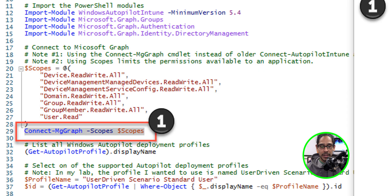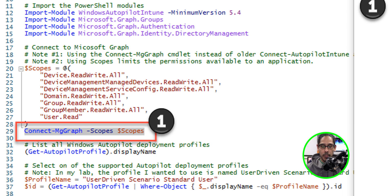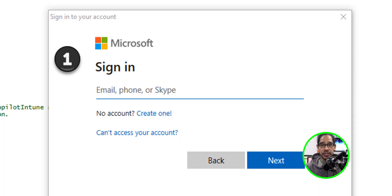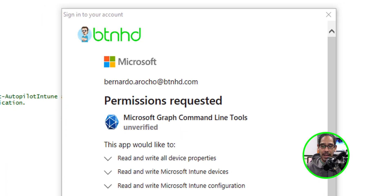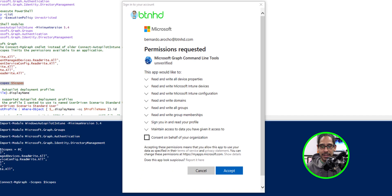Once you've run this, we need to run 29, and this is going to connect MgGraph with the scope, with the variable that we kind of added all the permissions. It's going to load up the Microsoft dialog box to log in. Put your email, click next, and it's going to give you this.